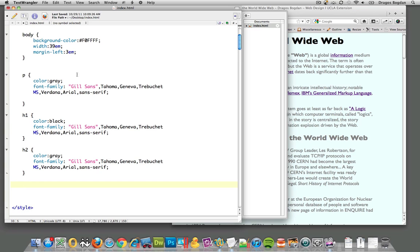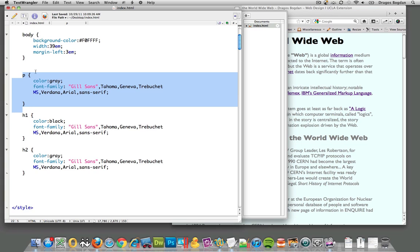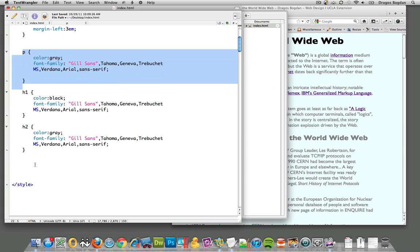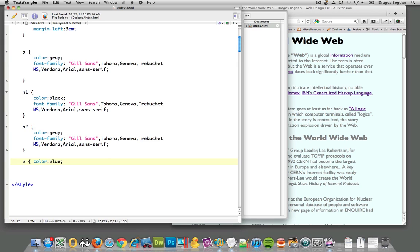Let me show you a very extreme example of that. Up top over here, we define paragraph to be gray. But later on, what if we defined it to be blue? And here, I'll just redefine it a couple times to show you exactly what would happen.